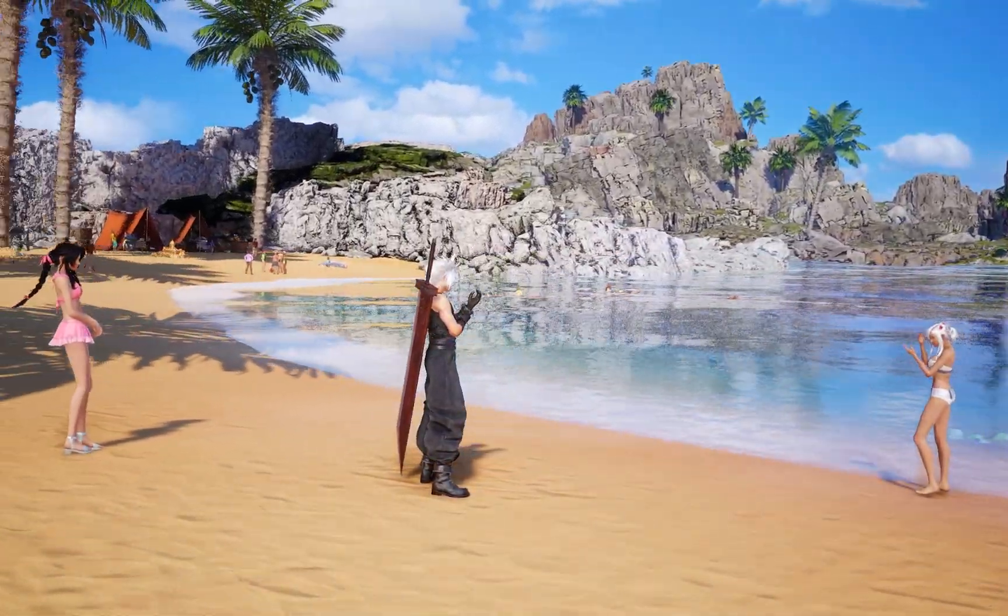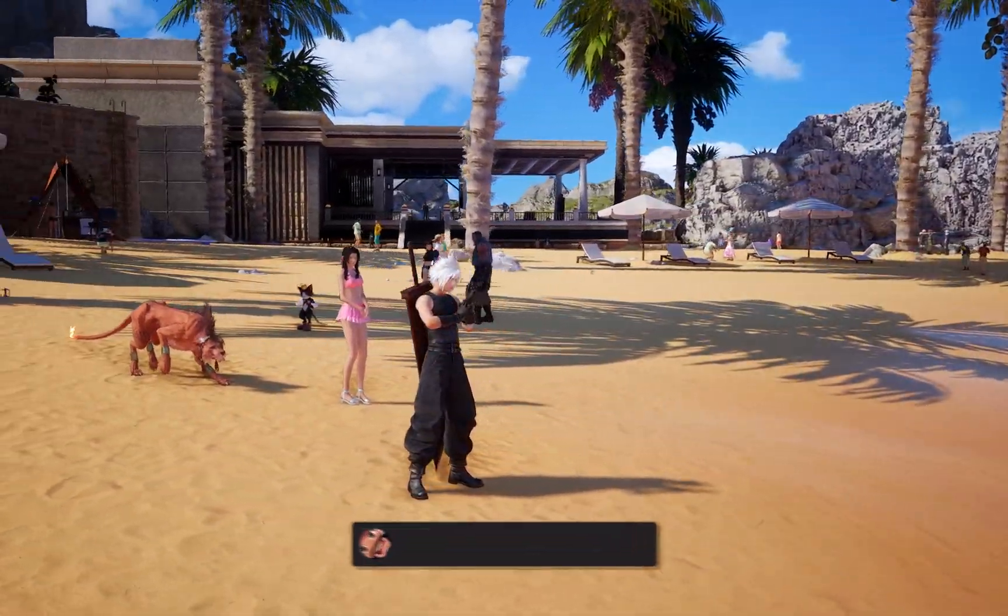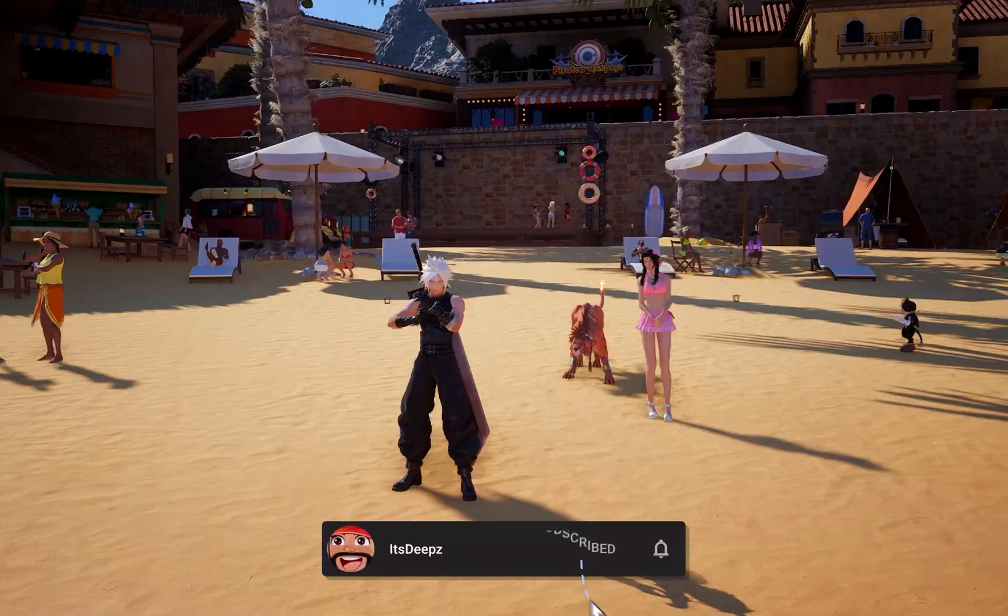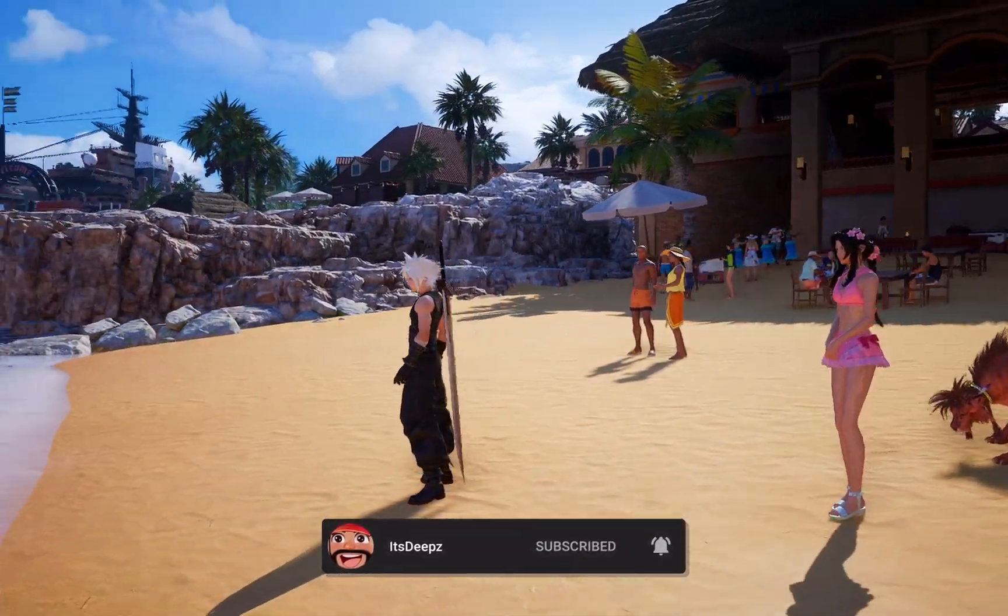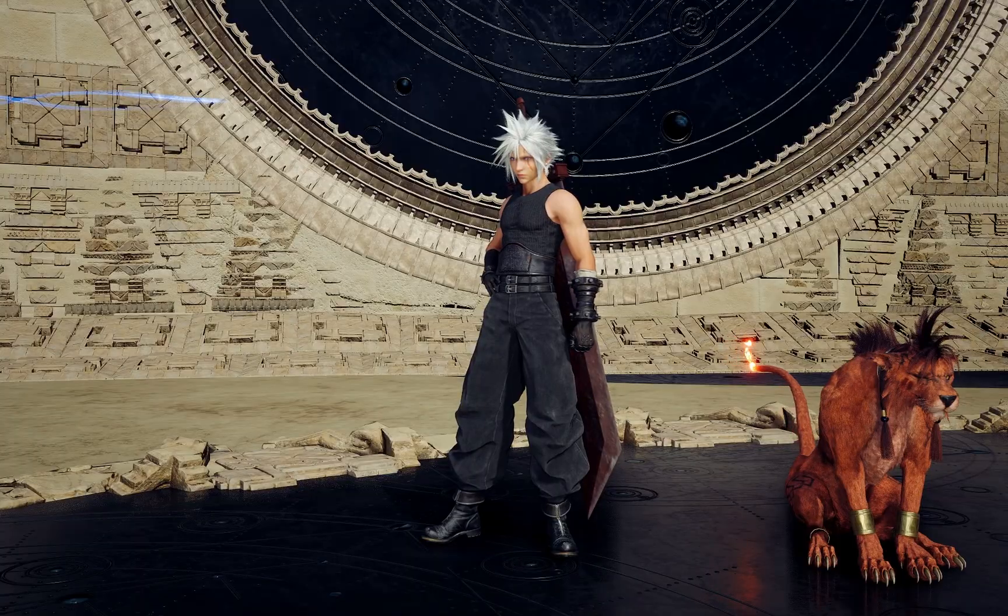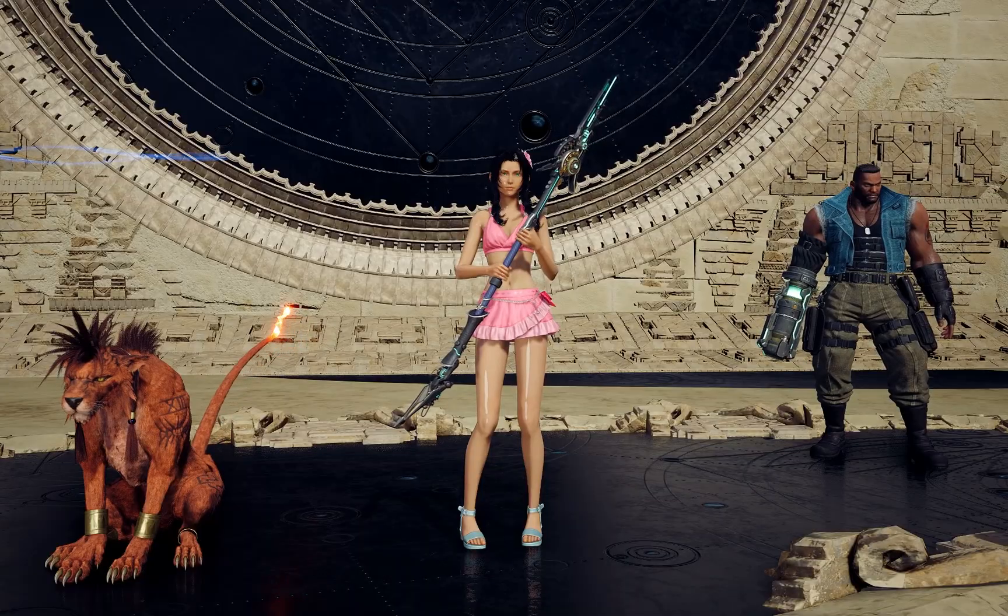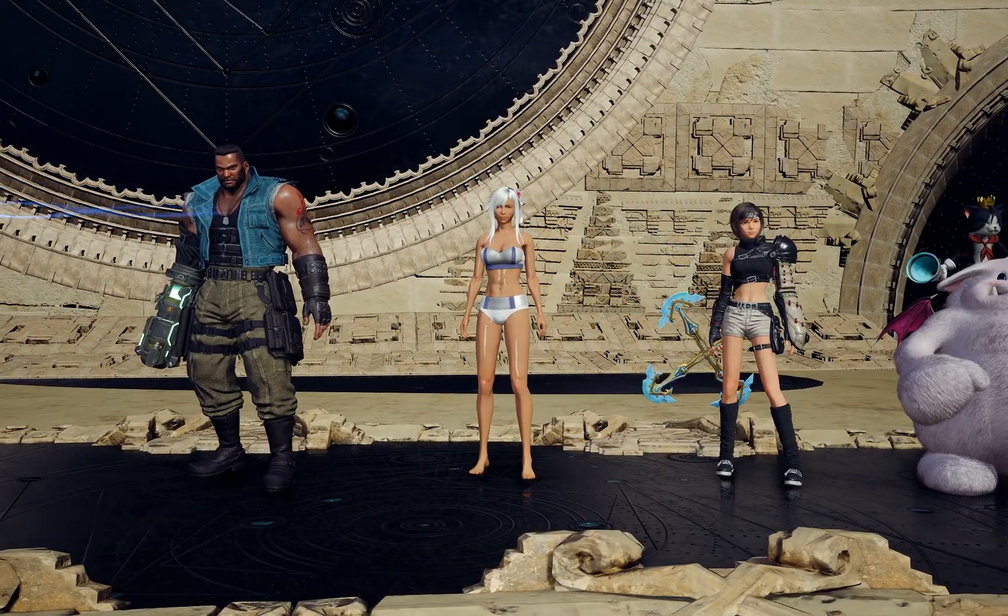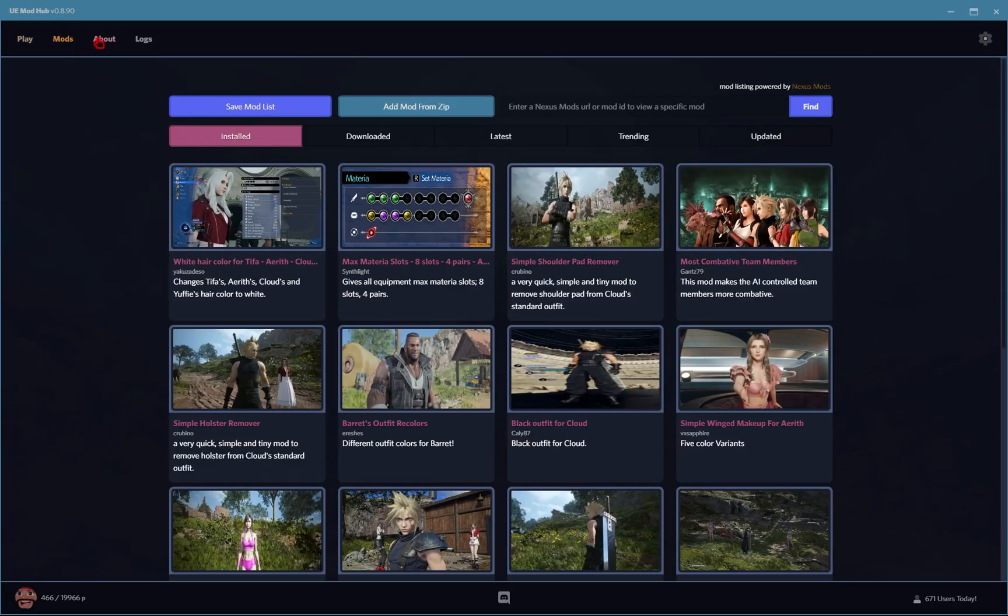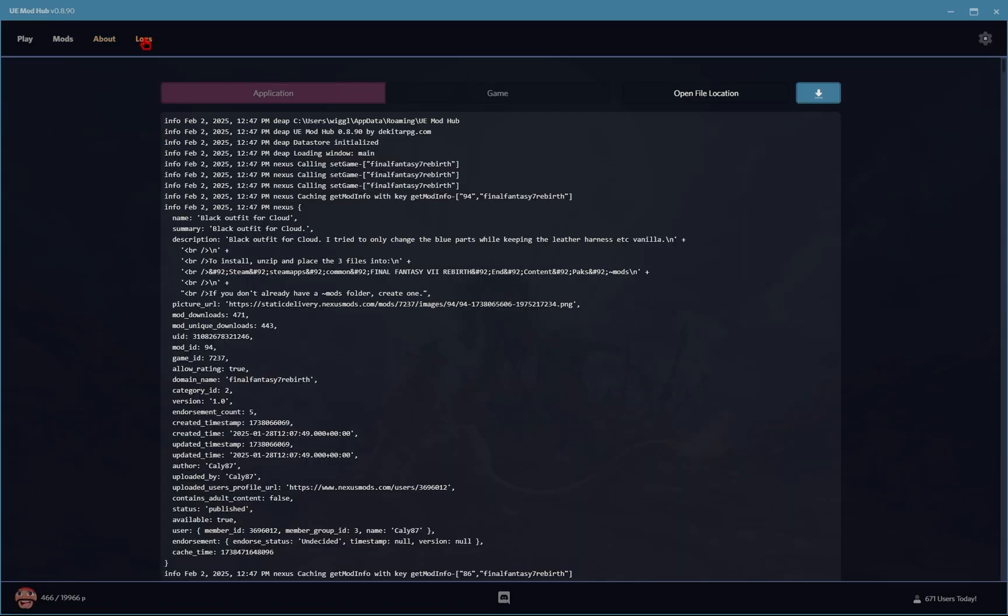This is an easy guide for Final Fantasy 7 Rebirth for the Rebirth Mod Manager Mod Hub. This is an application that allows you to easily download, install, and manage mods that's built with a modern design and is super simple to use. So we'll be going over everything you need to know to help get you started.